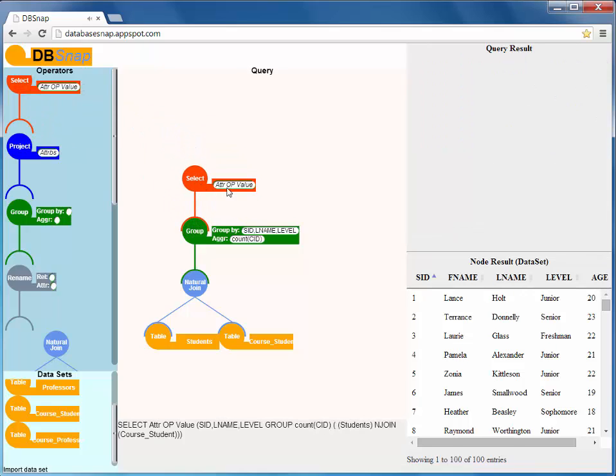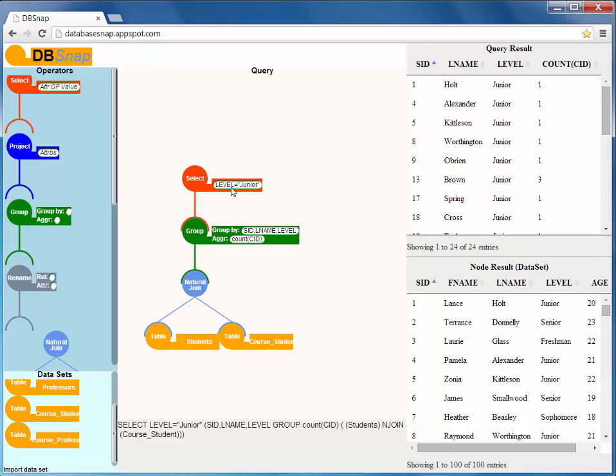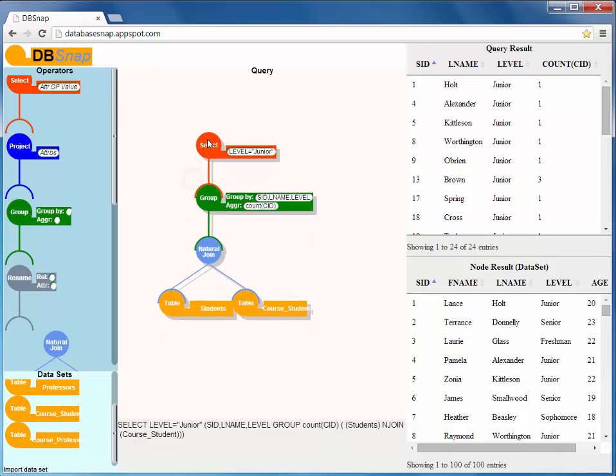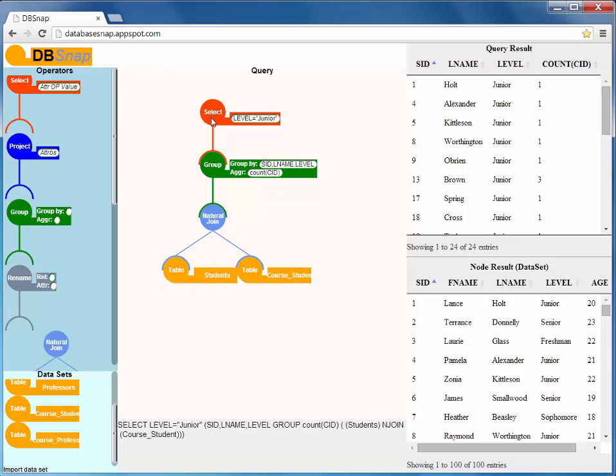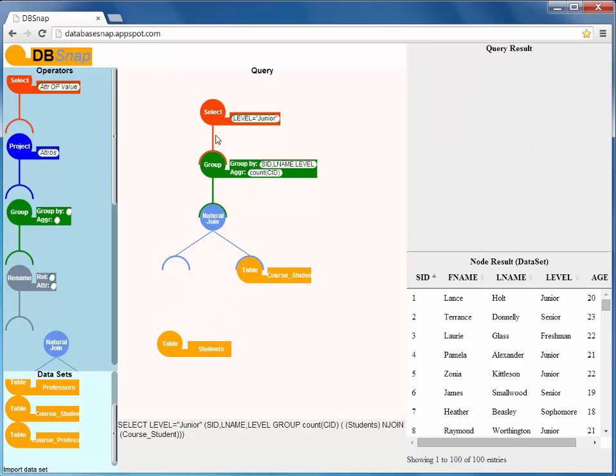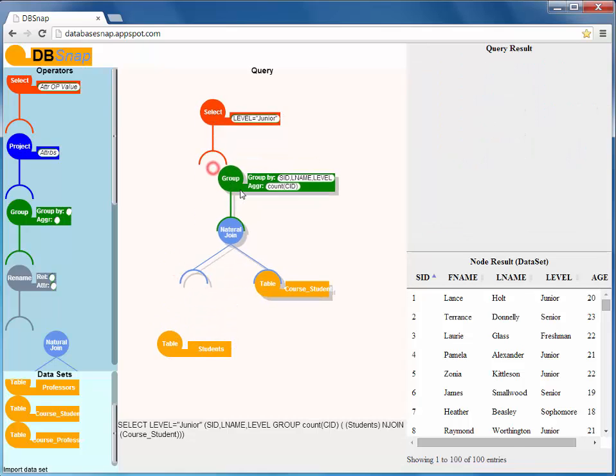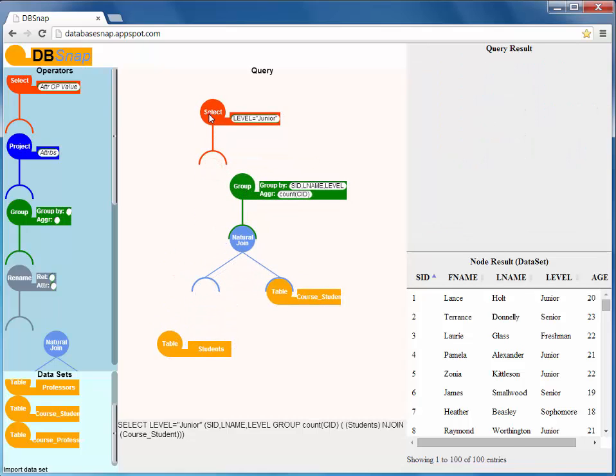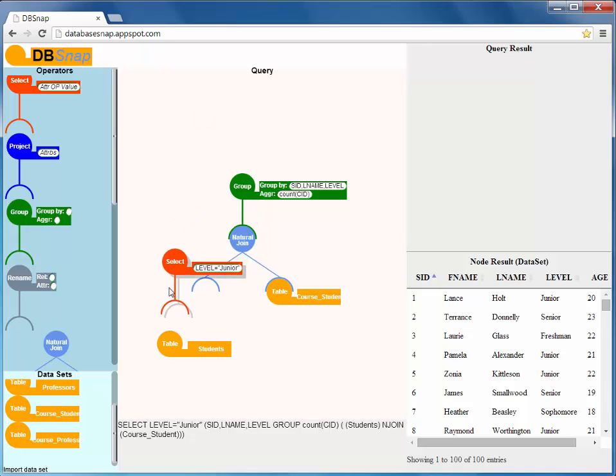Finally, we select only the junior students. We could also modify this query to build an equivalent query where the selection operator is applied directly to the students table.